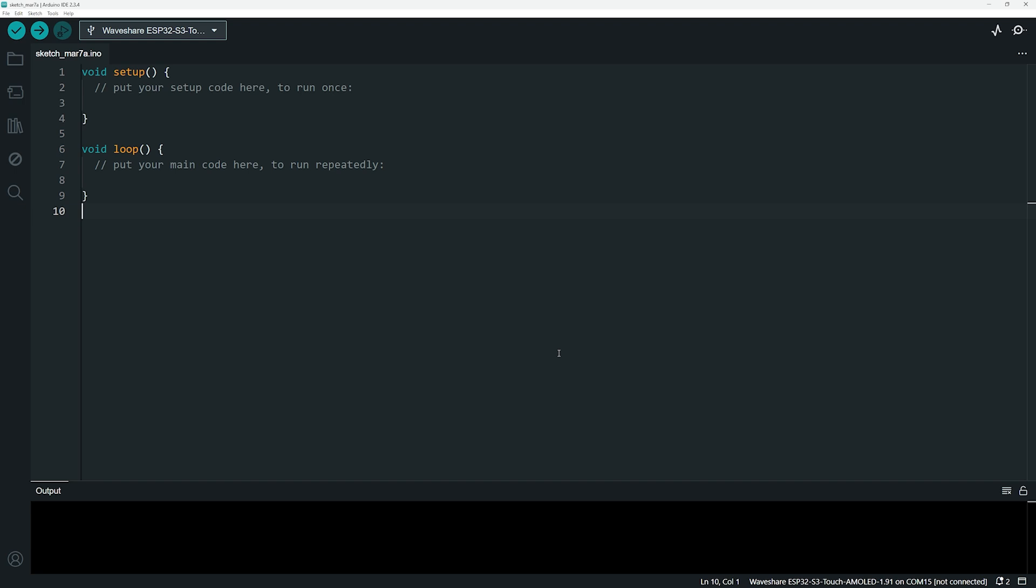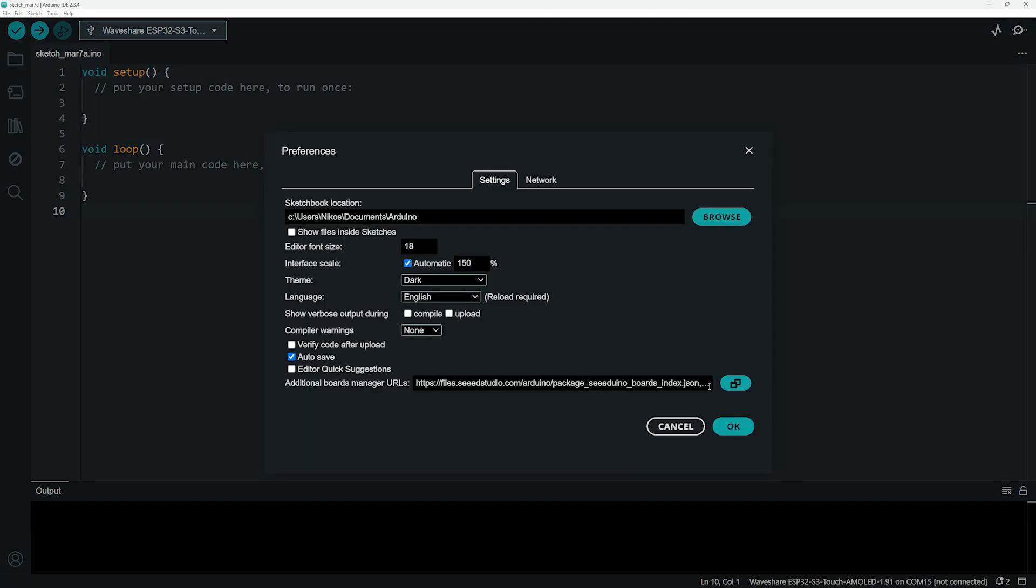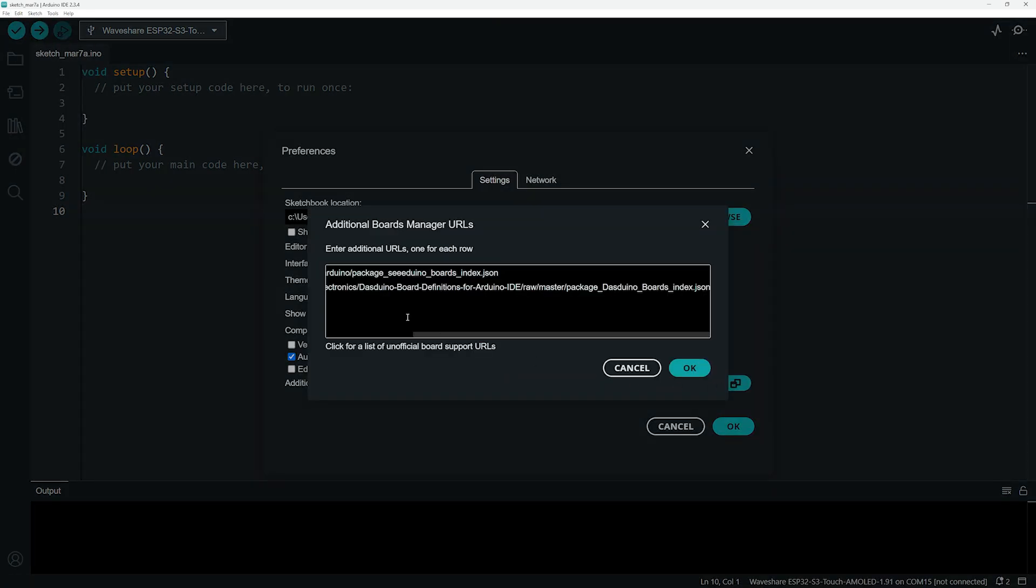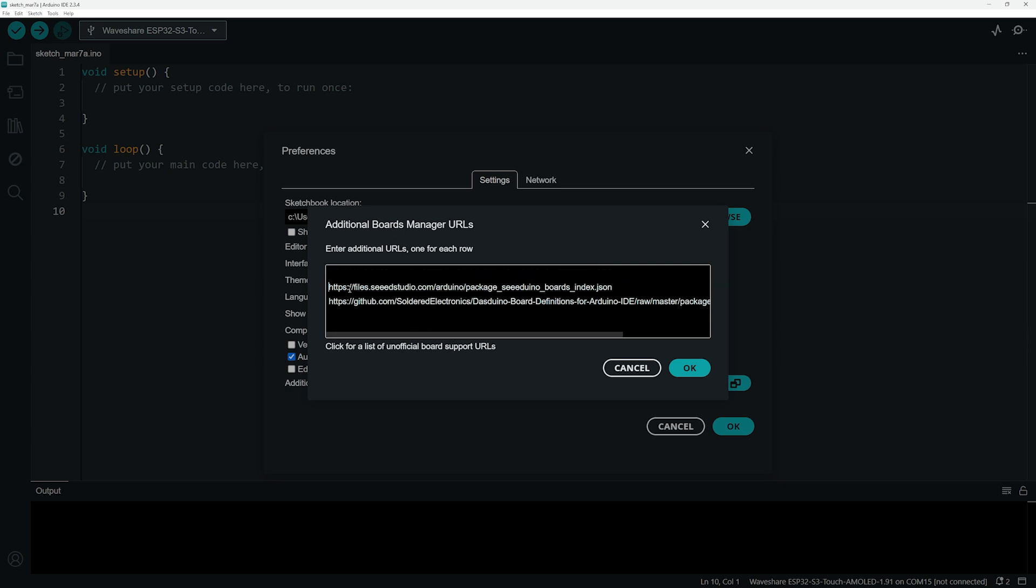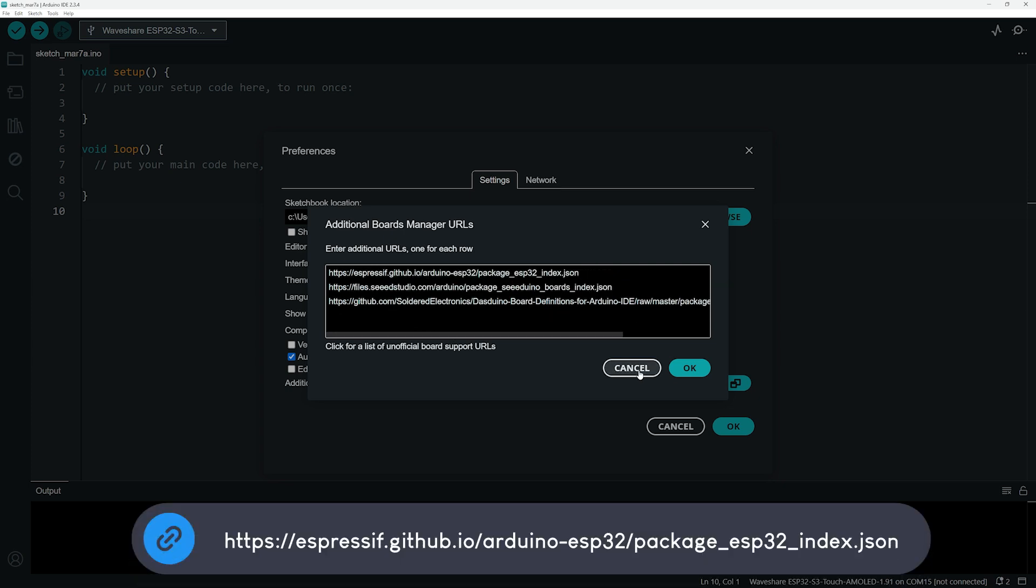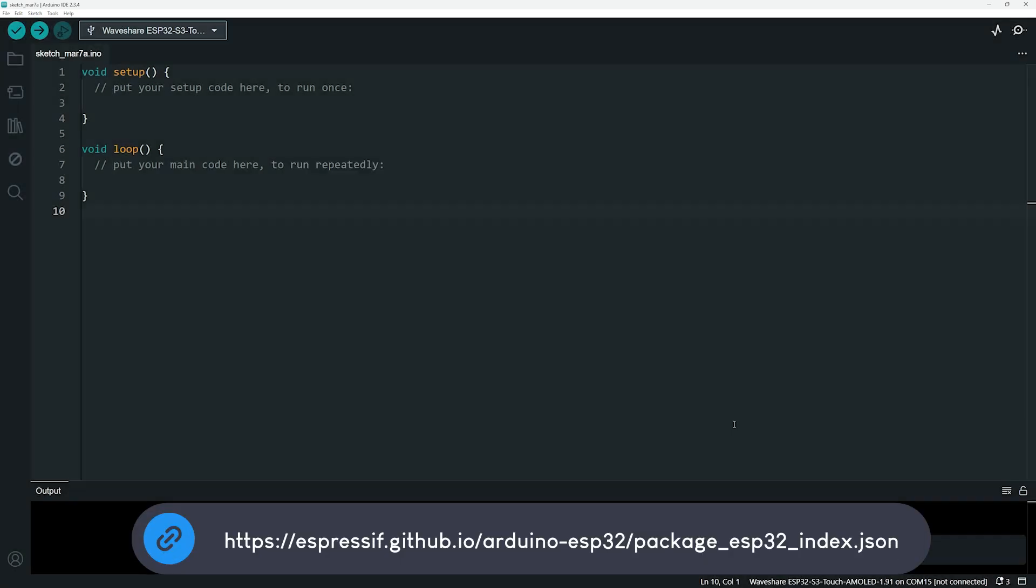However, if you haven't installed the ESP32 board definitions yet, follow these quick steps. Go to File, Preferences. In the Additional Board Manager URLs field, enter the following URL. Click OK to save.